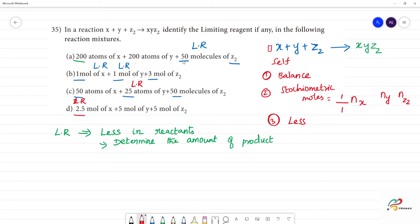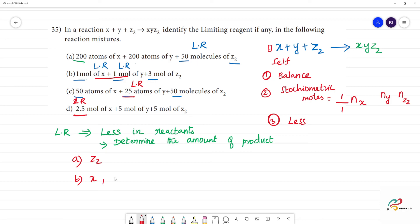So the answers: the limiting reagent for the first one is z₂, for the second one both x and y are the limiting reagents, for the third one it is y with 25 moles, and for the fourth one it is x with 2.5 moles.